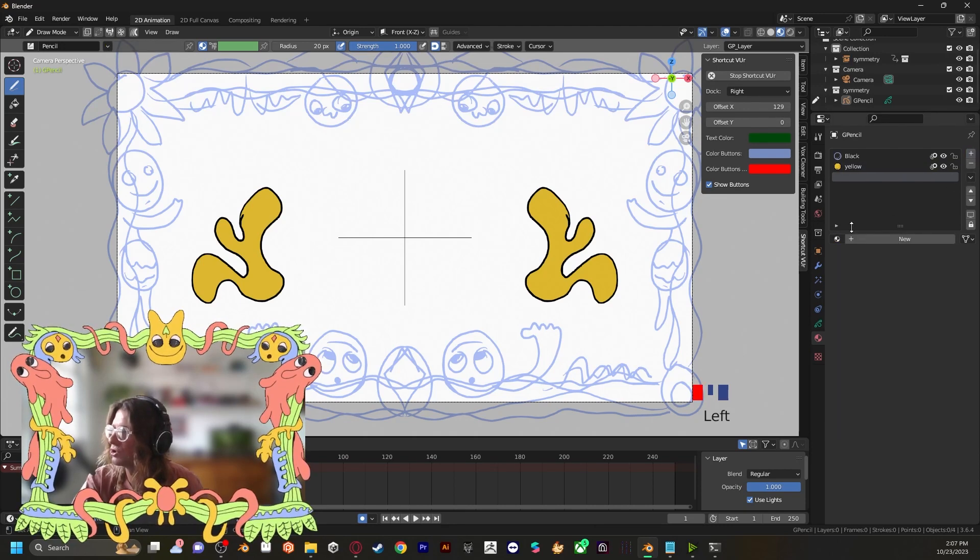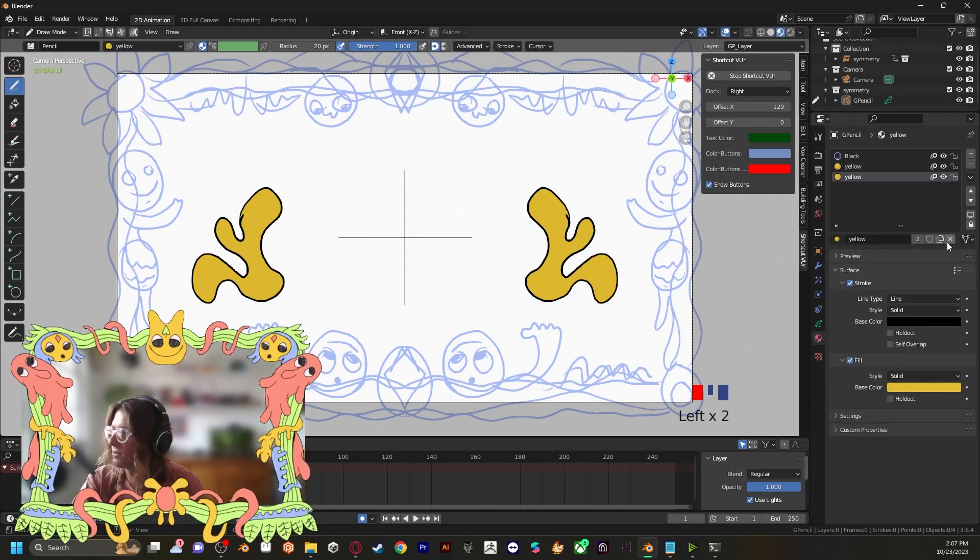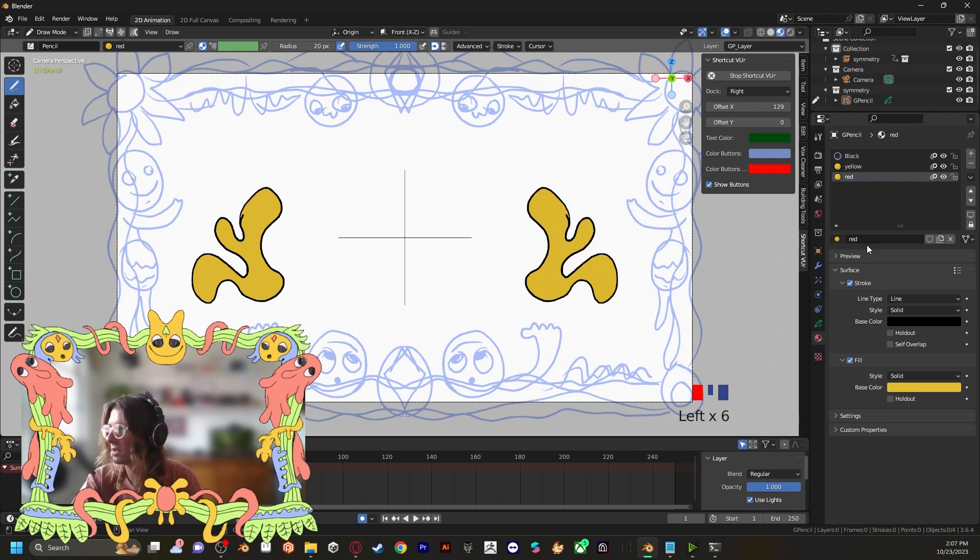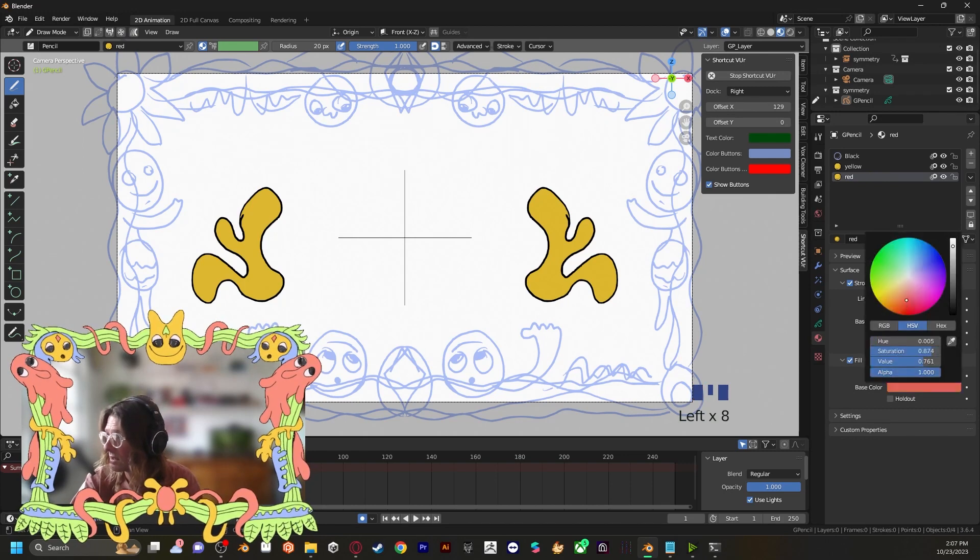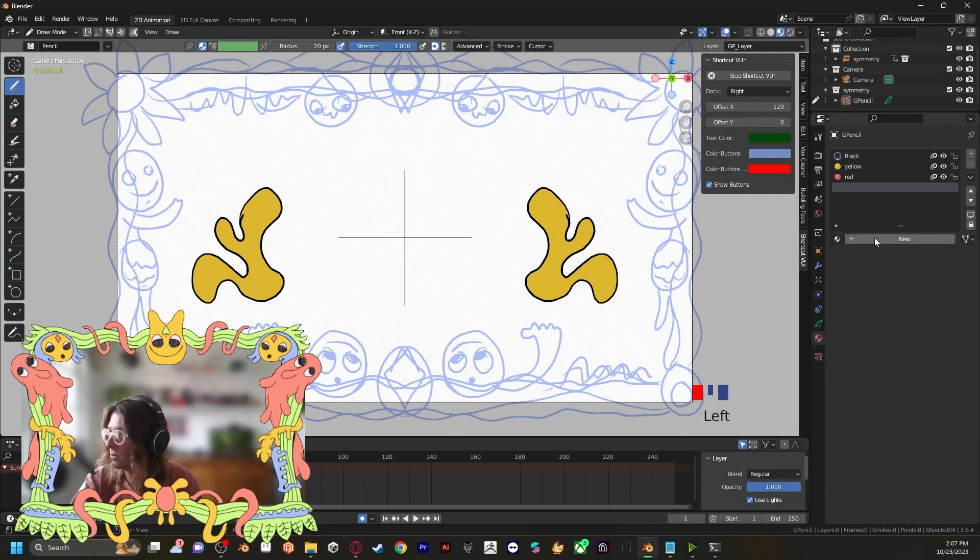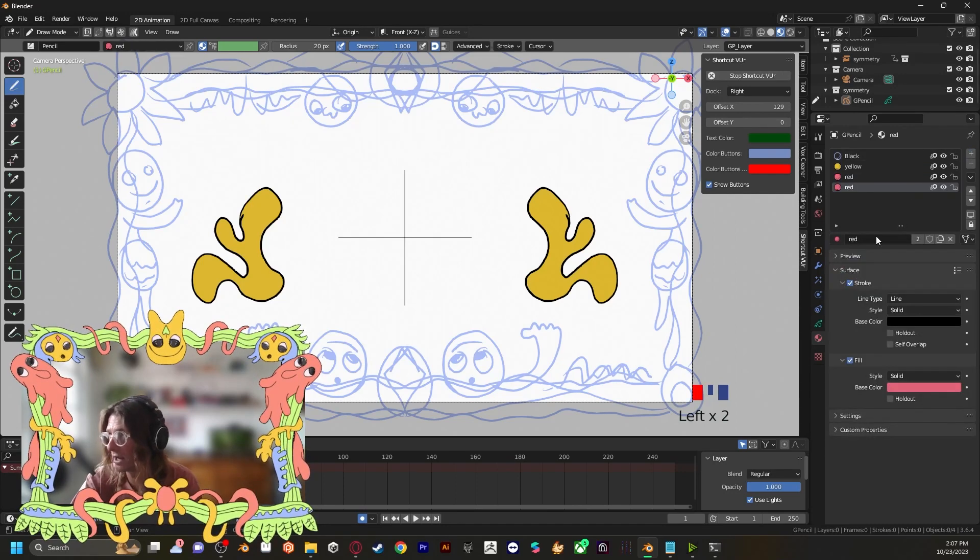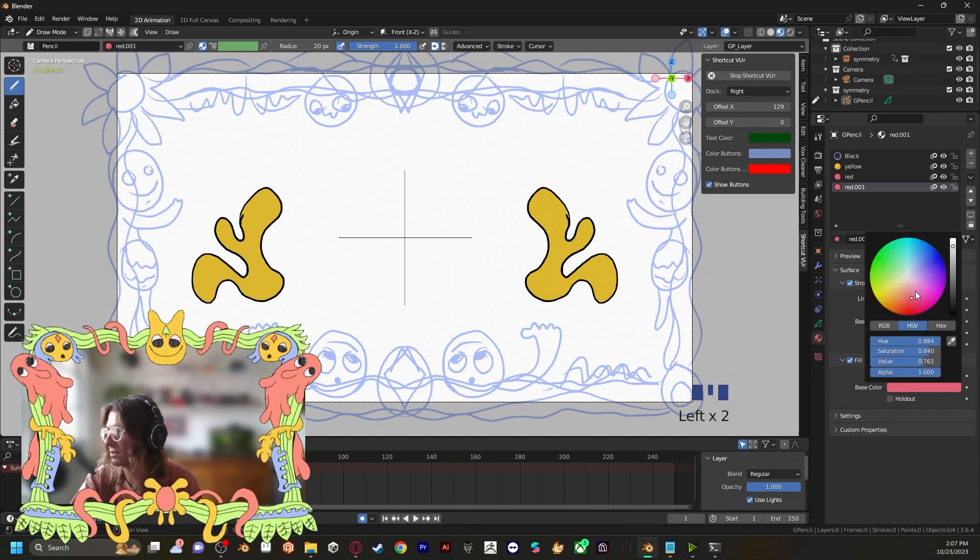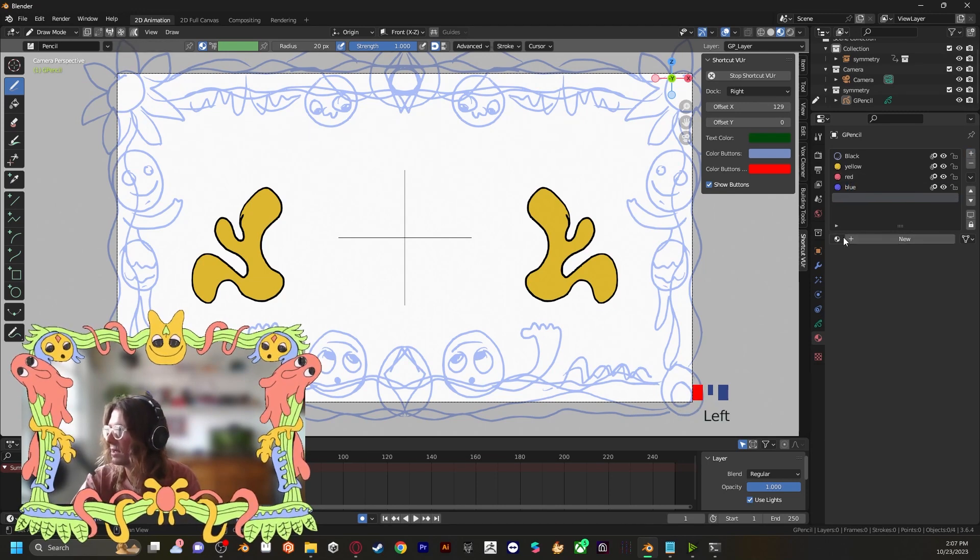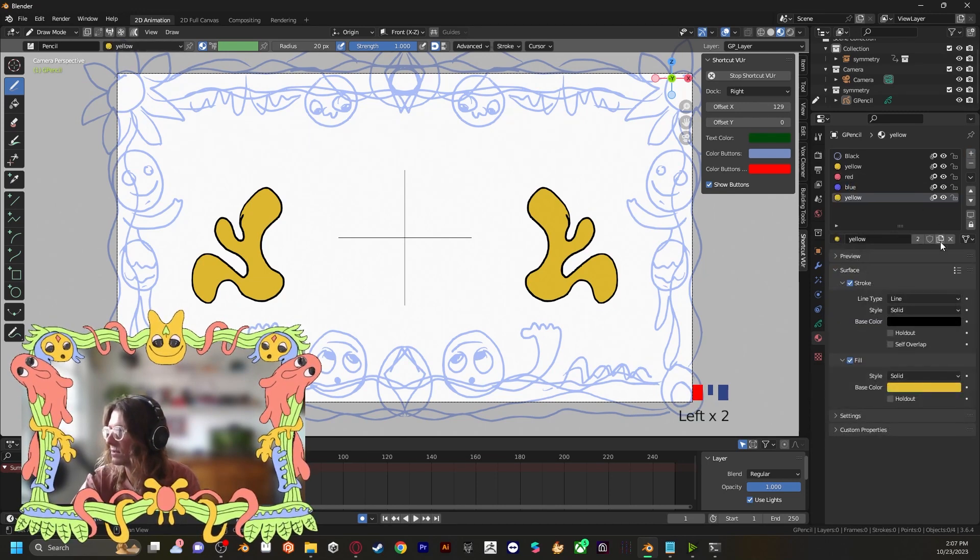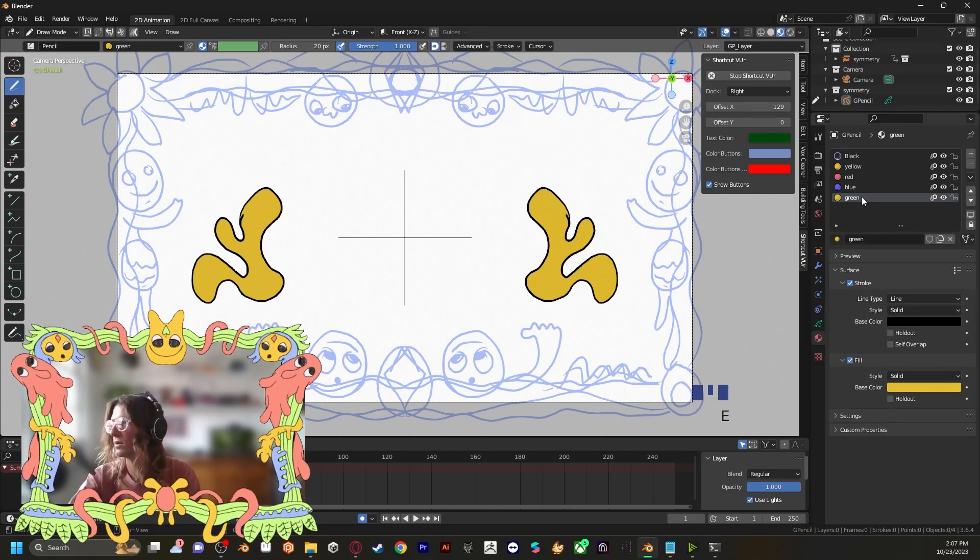And there's our yellow. And then we can just select our yellow from this dropdown menu, new material. This will be a red, give it like that color, new material, select our red. We're just copying these over. This will be our blue. And then select one of those materials. Copy it. Green.